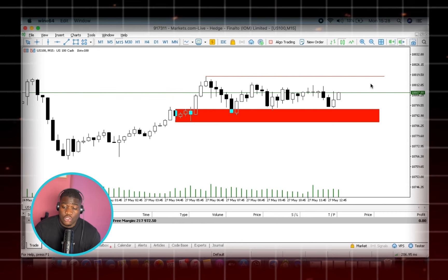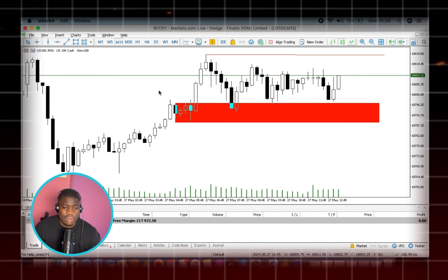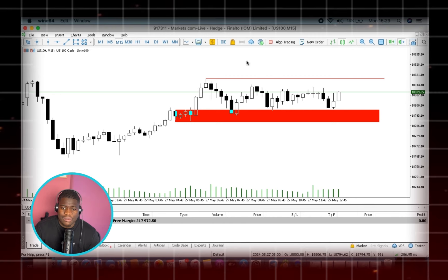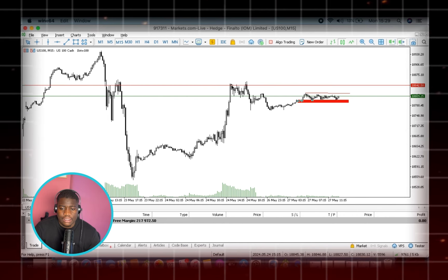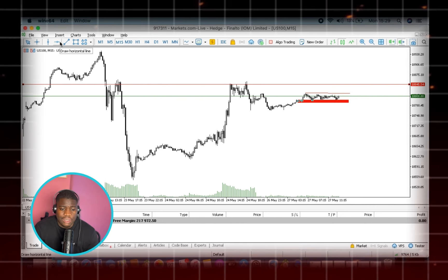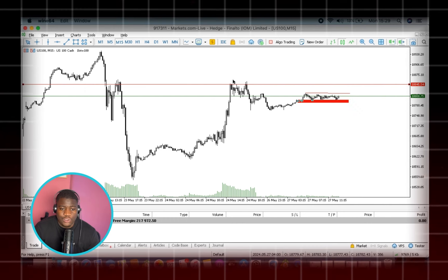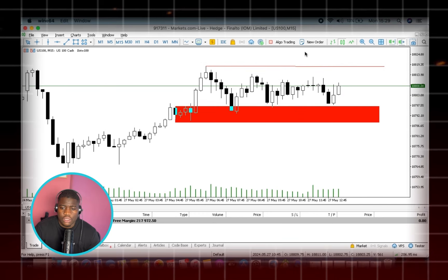We're about two minutes before the New York open and I'm expecting the markets to further push to the upper part of the NAS 100, break or take out this high, and continue pushing upward. My first take profit could be around this area — it has been hit countless times, which suggests it's a strong market level. We're literally a couple of seconds before the open, so I'm going to place my trades.